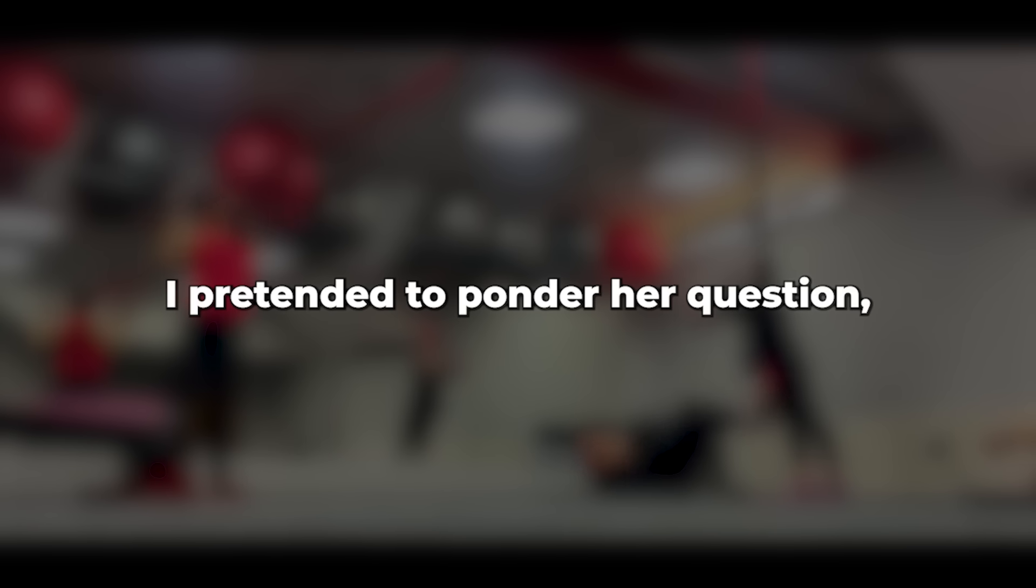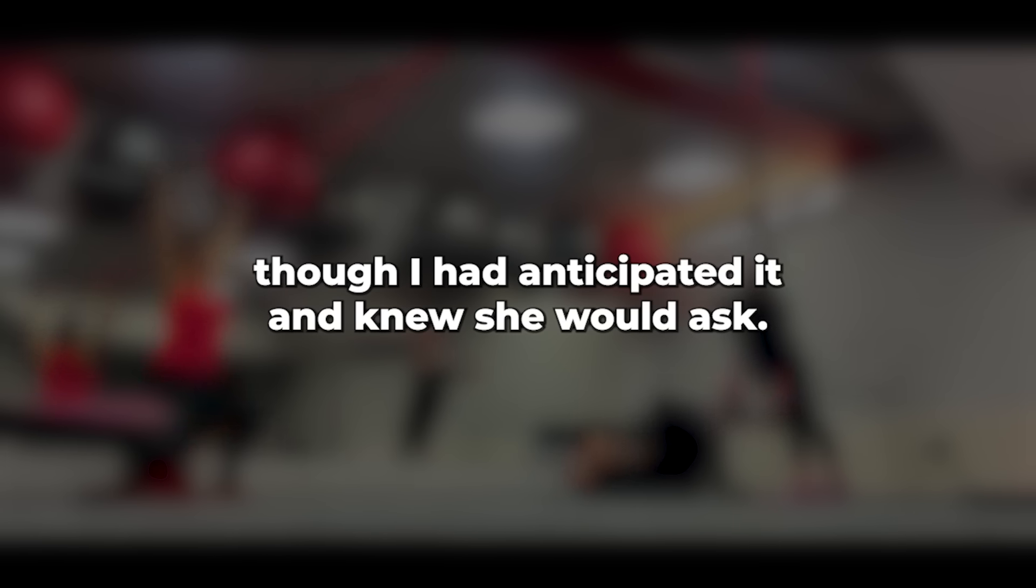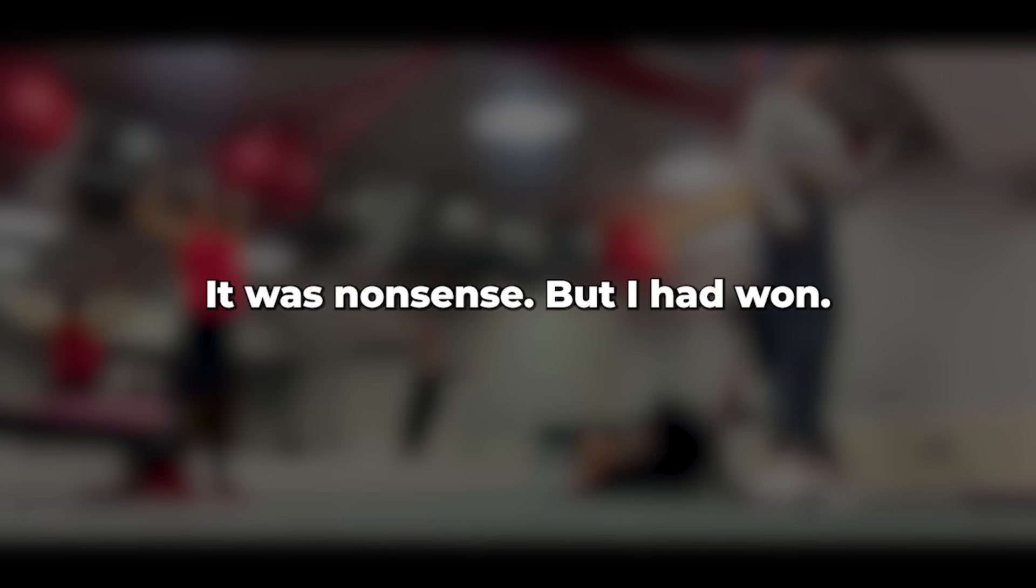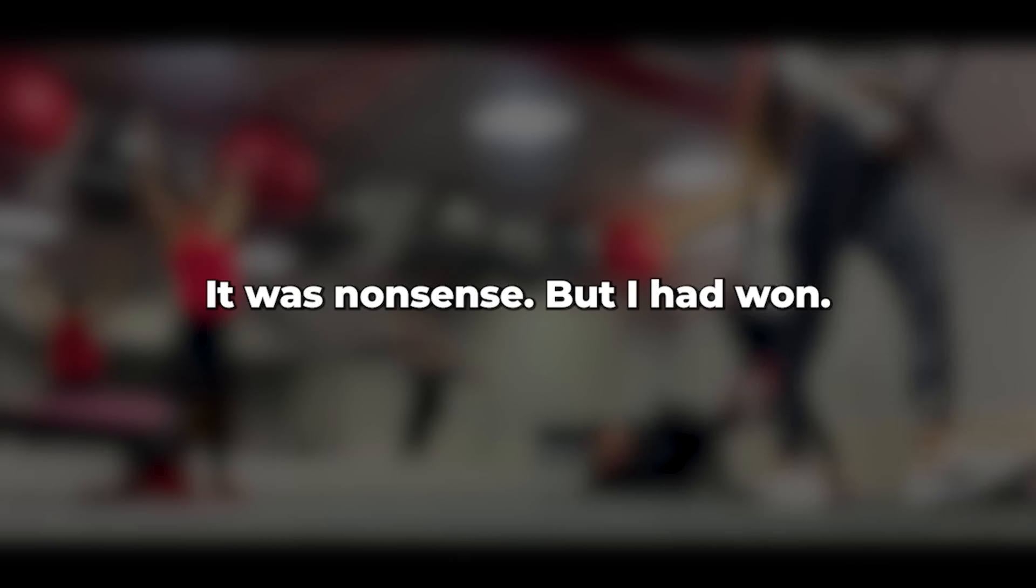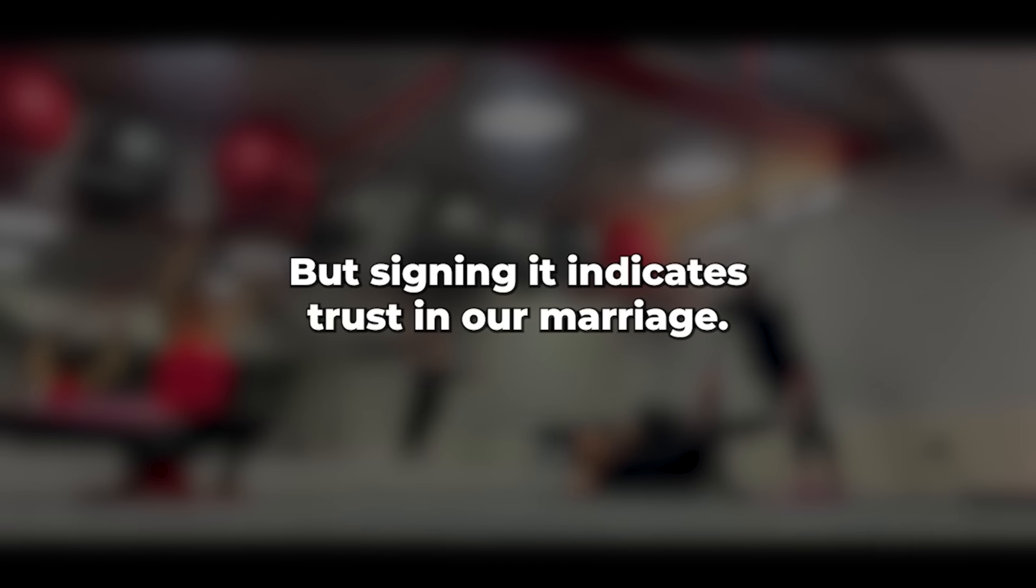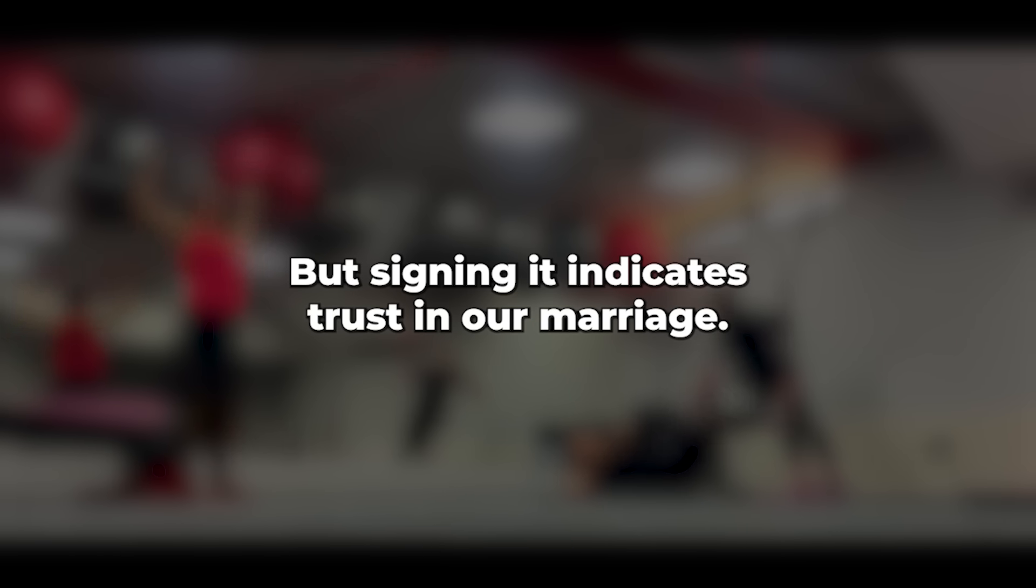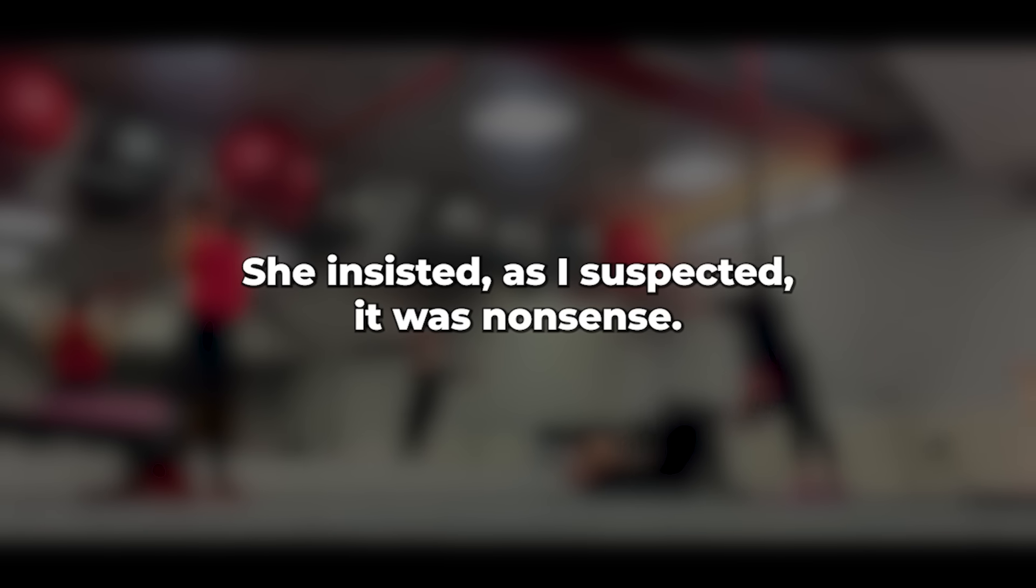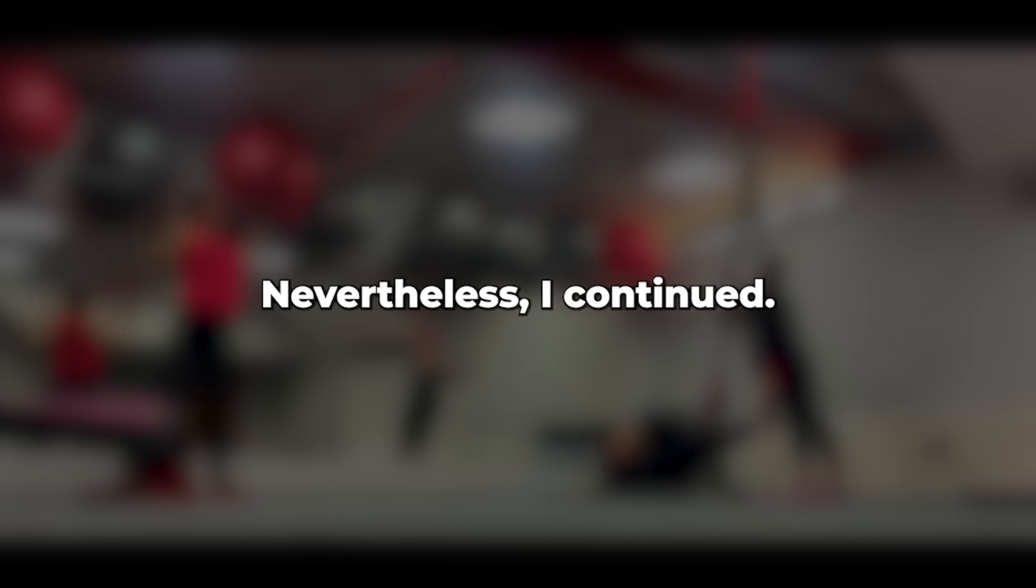I pretended to ponder her question, though I had anticipated it and knew she would ask. She was right. I had a response prepared. It was nonsense, but I had one. But signing it indicates trust in our marriage, she insisted. As I suspected, it was nonsense. Nevertheless, I continued.